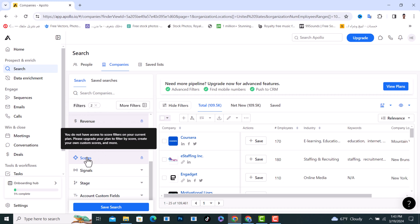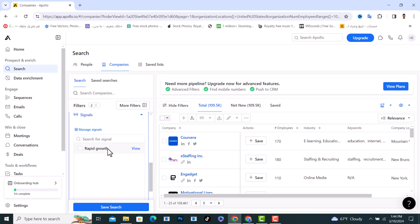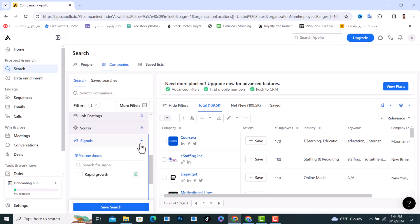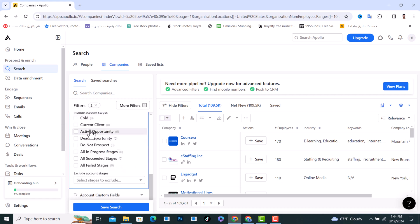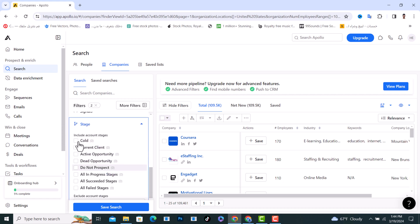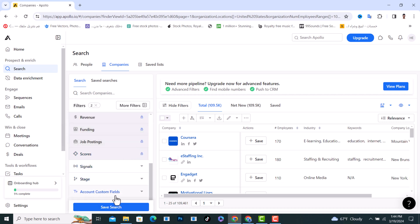To use the Scores filter you also need to upgrade your plan. We also have Signals, where you can filter for things like rapid growth or similar indicators. We also have the Stage filter, where you can choose anything you want.